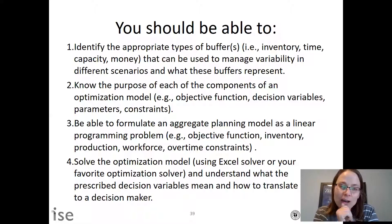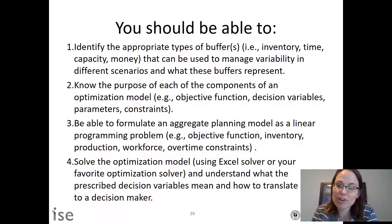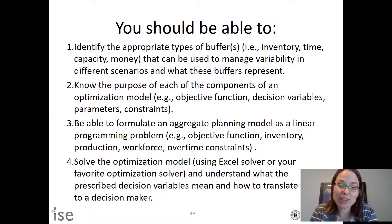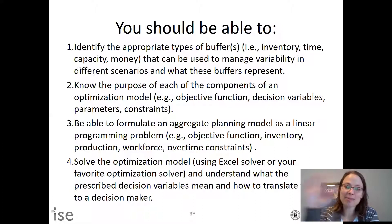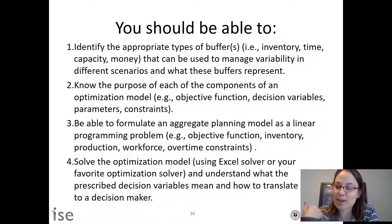You should also be able to solve optimization models and understand what they mean. In the conceptual part, I'm not asking you to run Excel Solver, but if I give you outputs of the model, you should know what they mean — specifically what buffering strategy they represent against changes in demand variability.